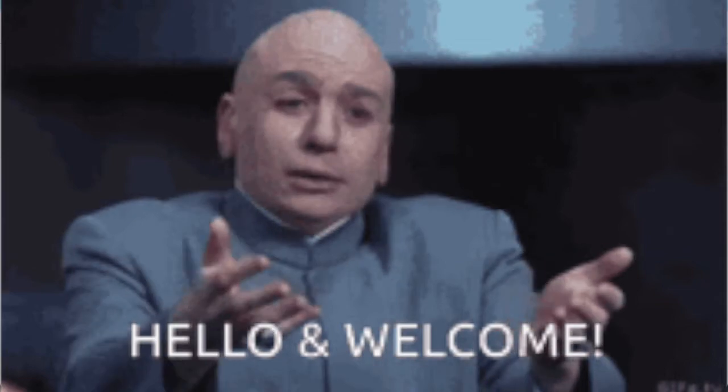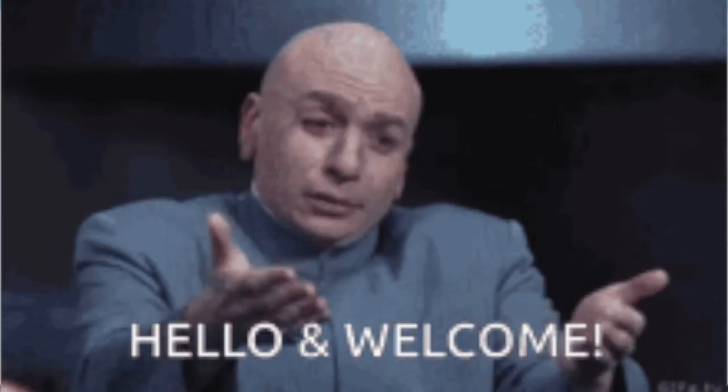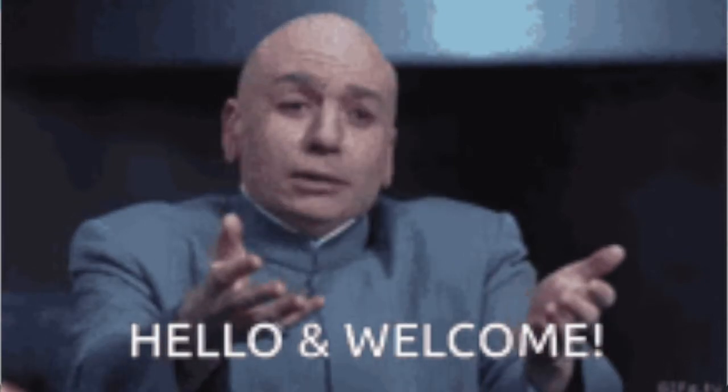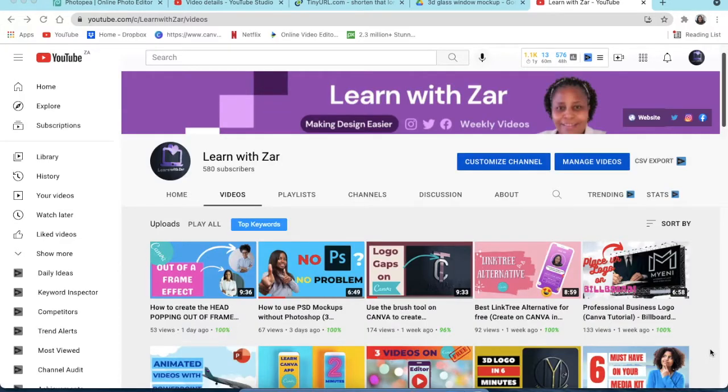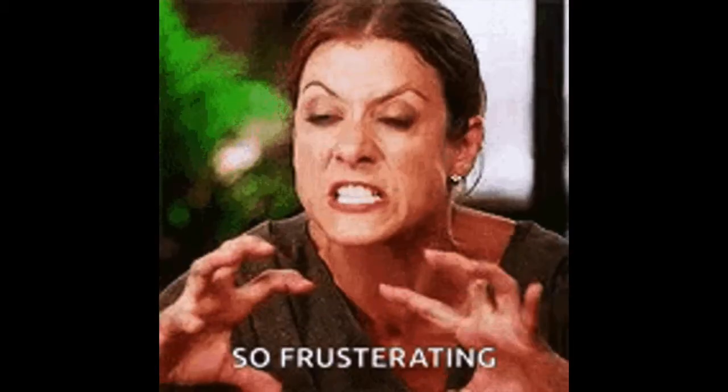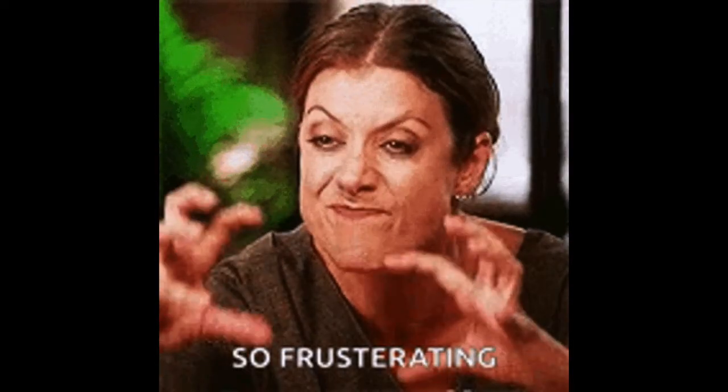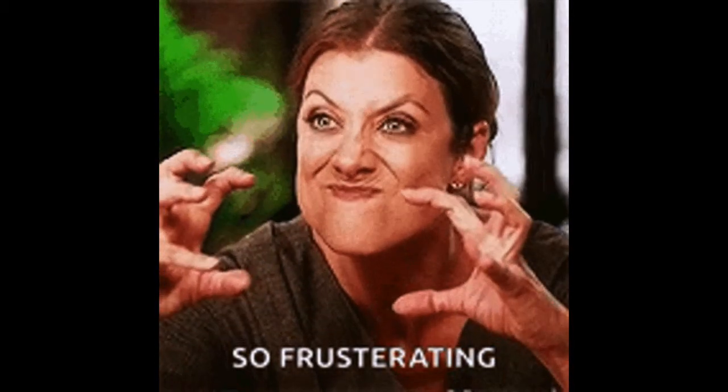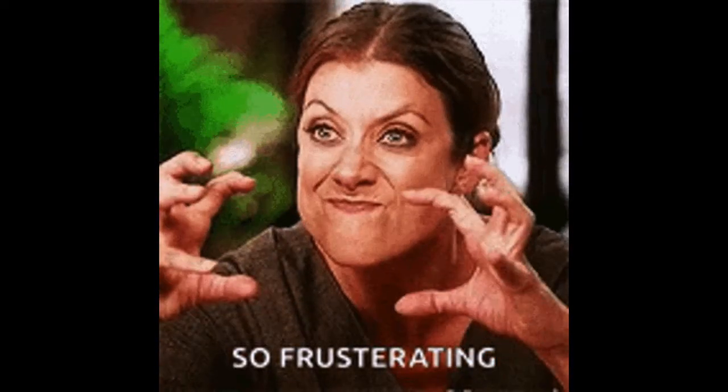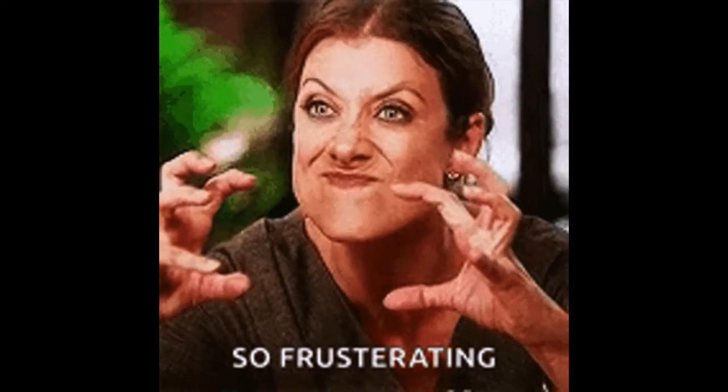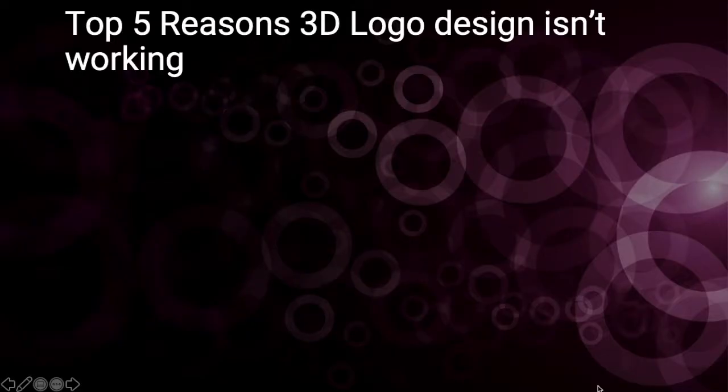Welcome to Learn With Zah, a community of entrepreneurs who use design to make money and grow online. In today's video, we're going to look at the top 5 reasons why your logo design is not working when you're using the mockup.